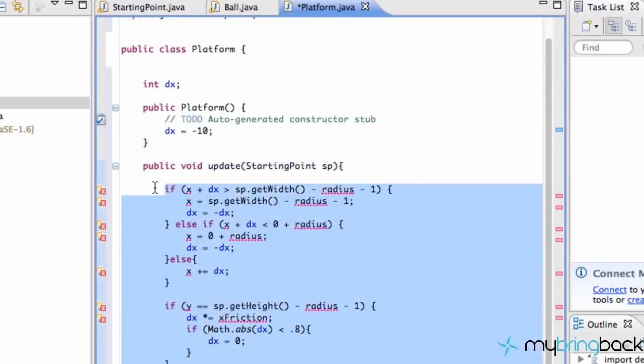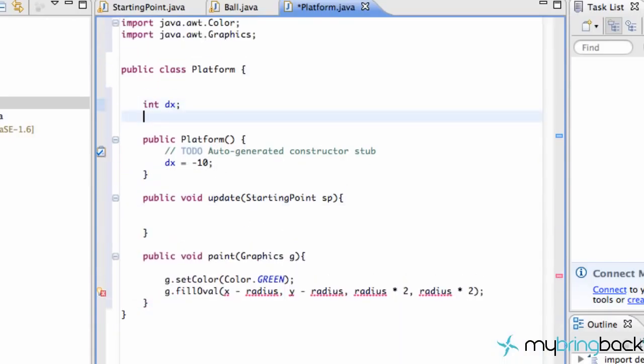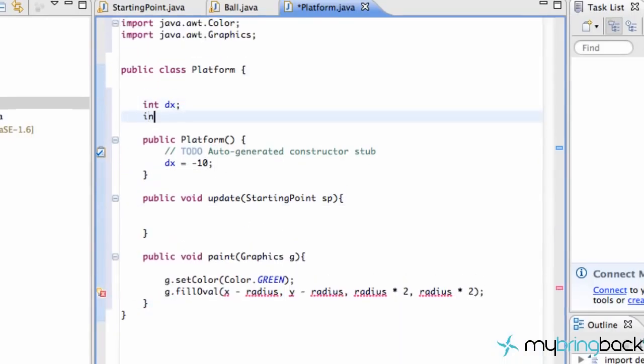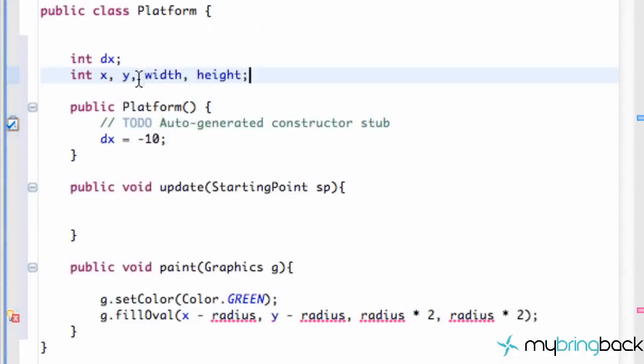We also want to set up initial x and y, so we're going to set up some new int variables: x, y, width, height. You know, kind of the general layout of an object that we want to paint.